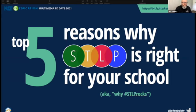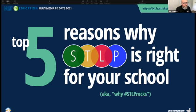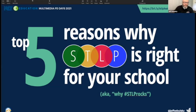So if you have a question at any point, post it in the chat, raise your hand, use any of the cool features, and we will make sure that we incorporate all the questions that you have into this morning's session. First things first.